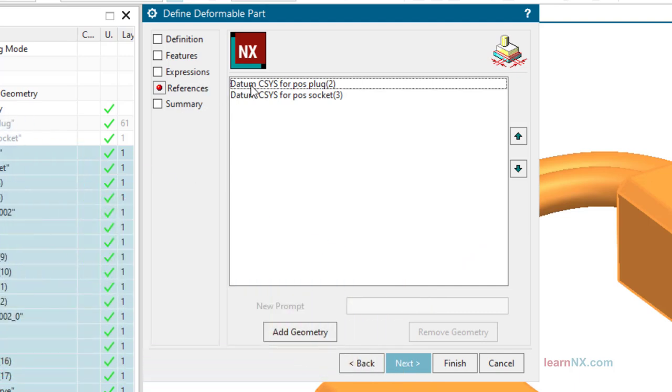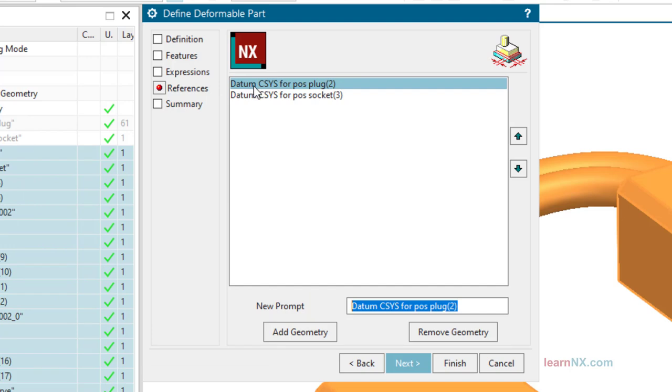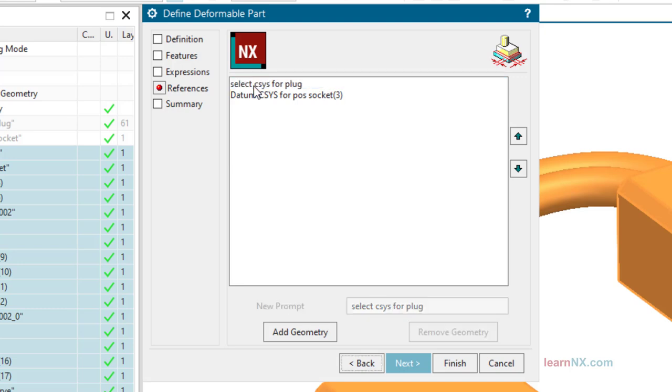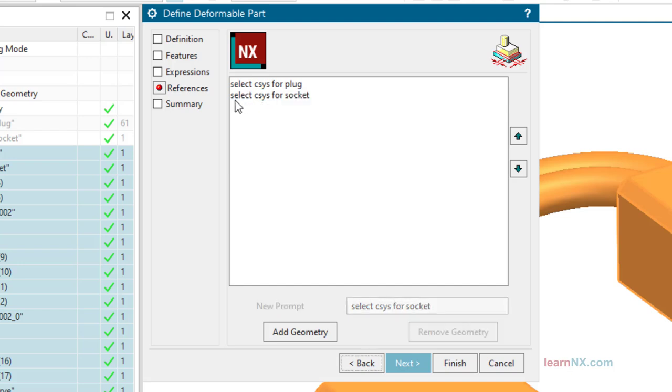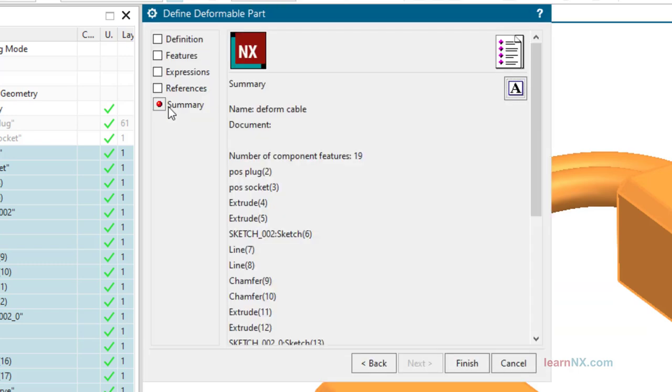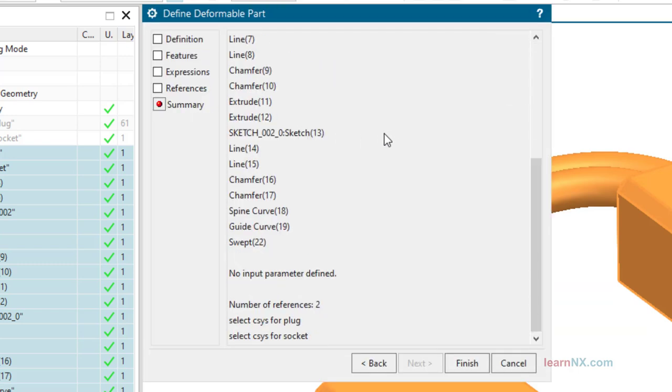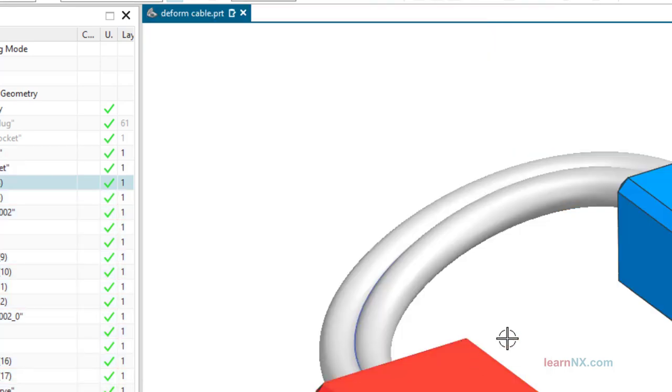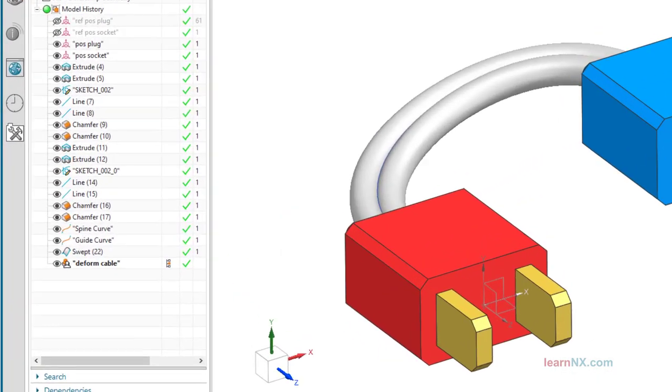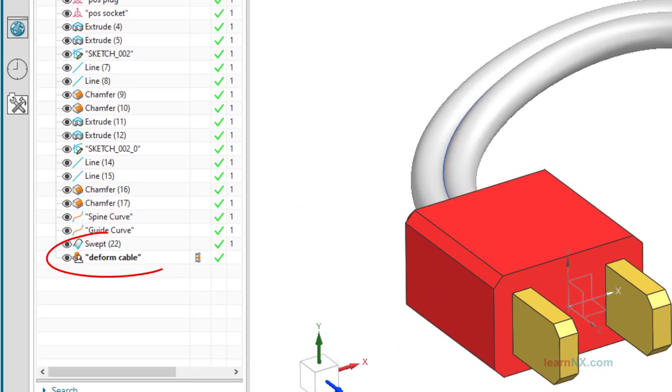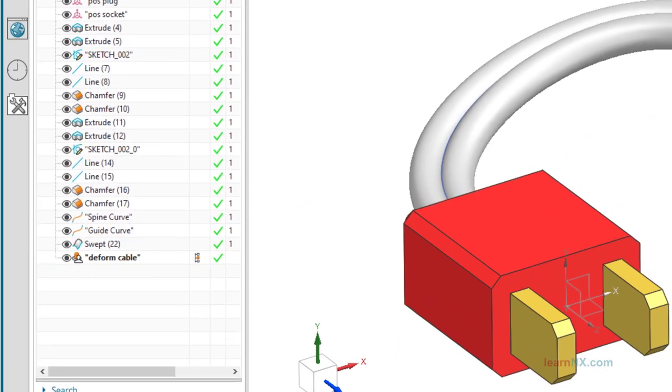So, let's move on. Under references, only these two entries should appear. Here you could also enter prompts for the user. For example, select the CSYS for the plug and select the CSYS for the socket. And under summary, everything can be checked again. You should definitely do this, because the definition of the deformable part, i.e. these five steps, can no longer be changed after clicking finish and you are unfortunately forced to repeat these five steps completely. With this, the deformable part is ready and we should save it for now.